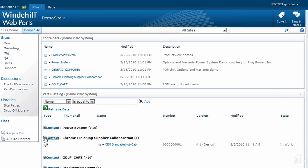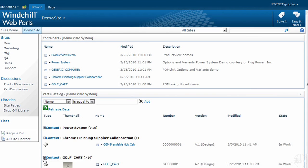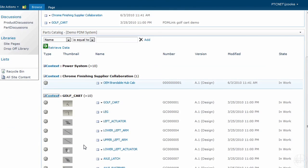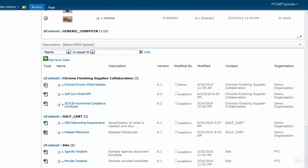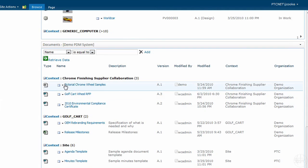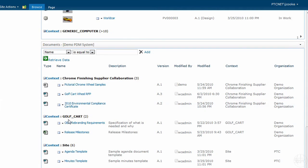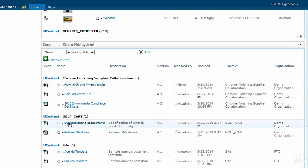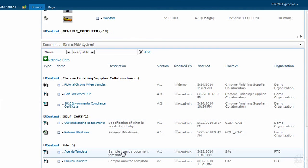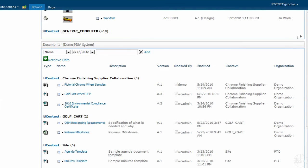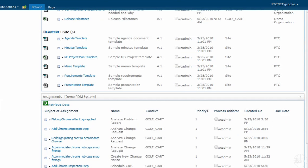It's a set of web parts where I can do searches, generate key business reports and show them in my SharePoint environment. I can look at my assignments that are due for me or for others in the team, and I can look at documents, parts, and structures from my SharePoint environment.